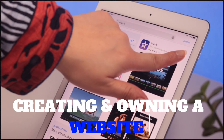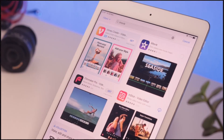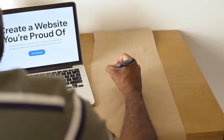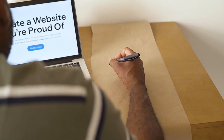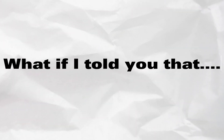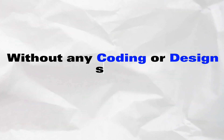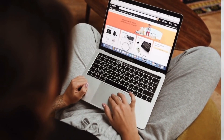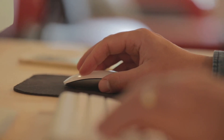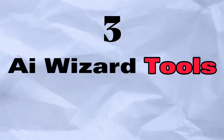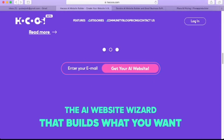Creating and owning a website is presently much easier than you might think. This used to be something you could only outsource to web developers with coding skills, but I'm about to show you that without any coding or design skills, you can now create and own your own website with just a few clicks using these three AI wizard tools.